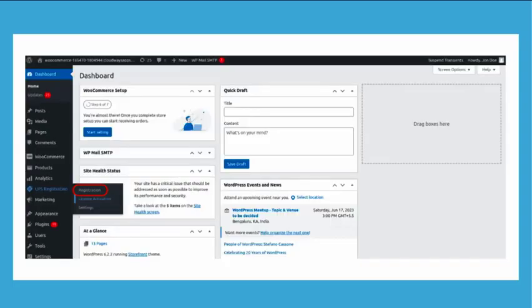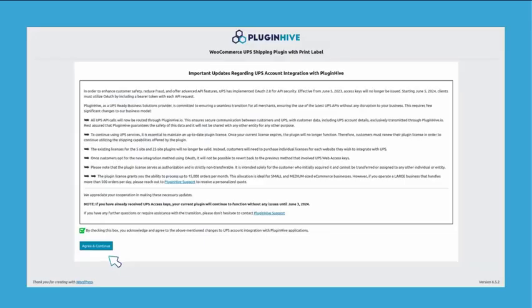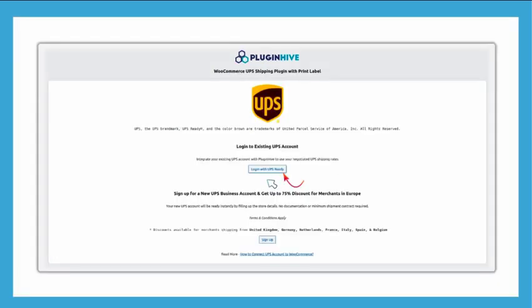Click on the UPS Registration button to access the UPS Registration page. Accept the terms and conditions and click on Continue. Click on the Login with UPS Ready button to visit the UPS Registration page.